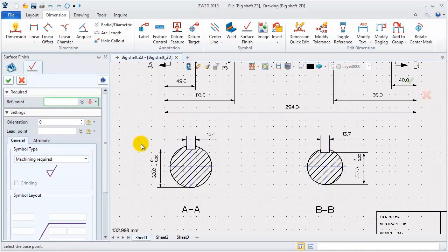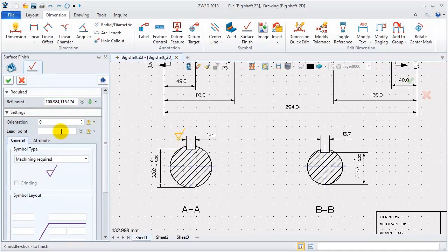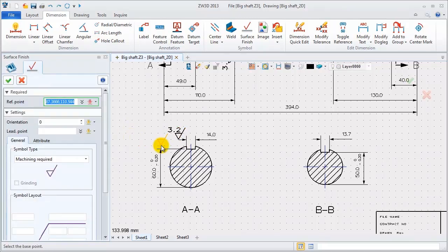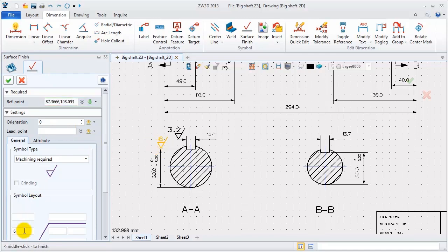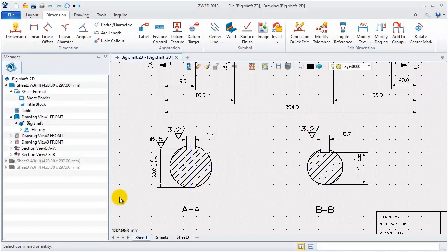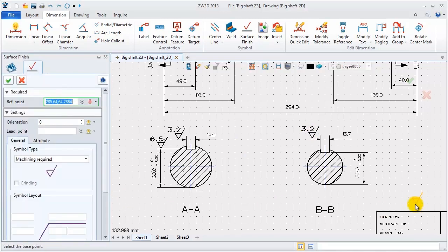Add them on cross section views. For side surface, this value is 3.2. For bottom surface of key groove is 6.5. For the other one, the requirements are the same. So just repeat the operations, and type in the value.